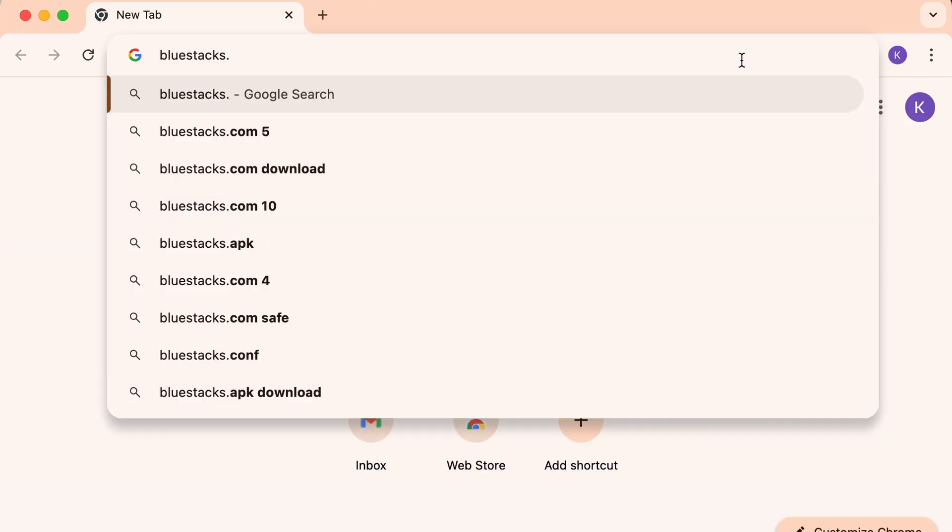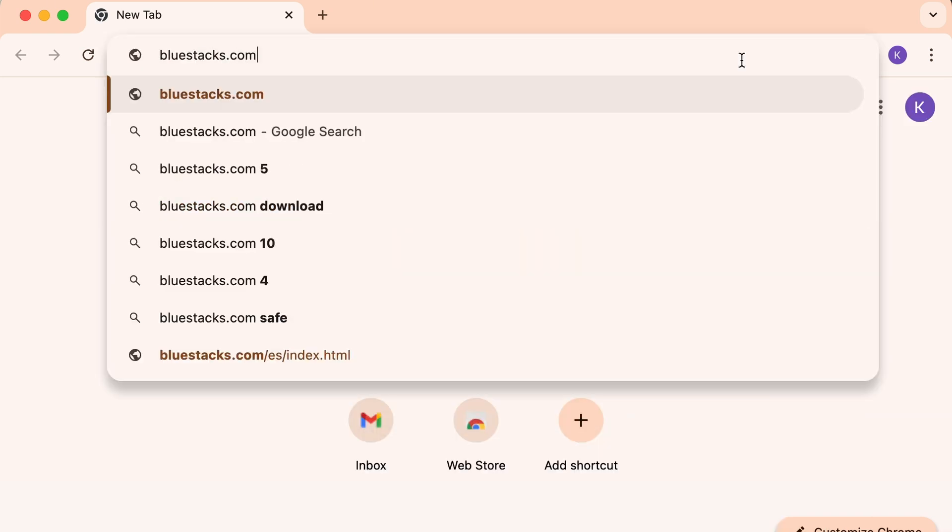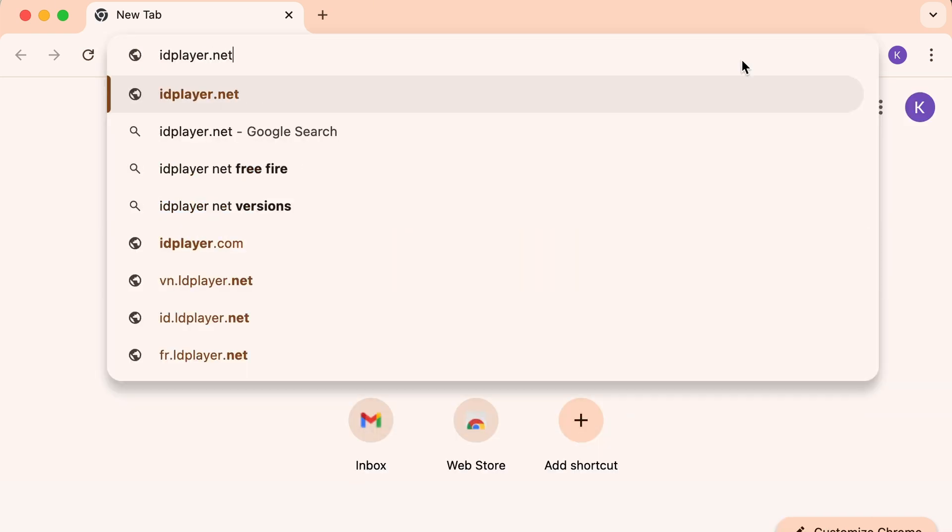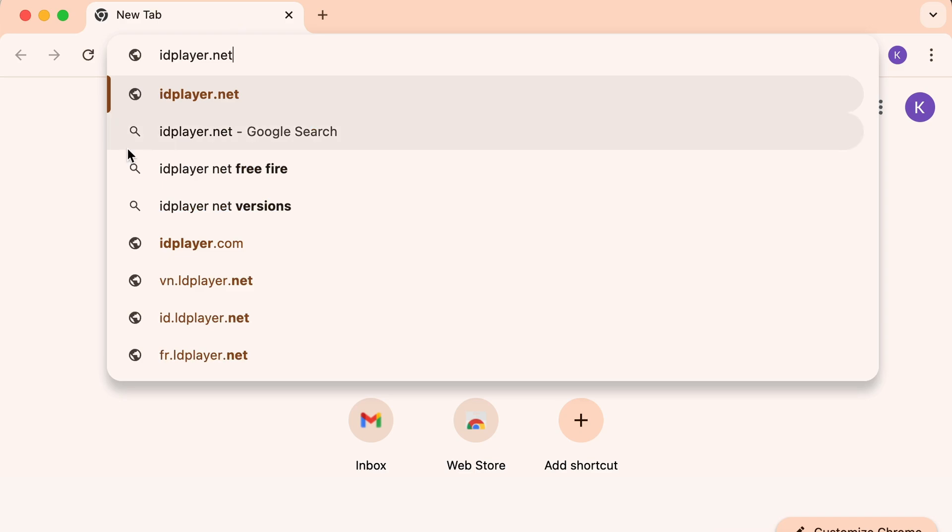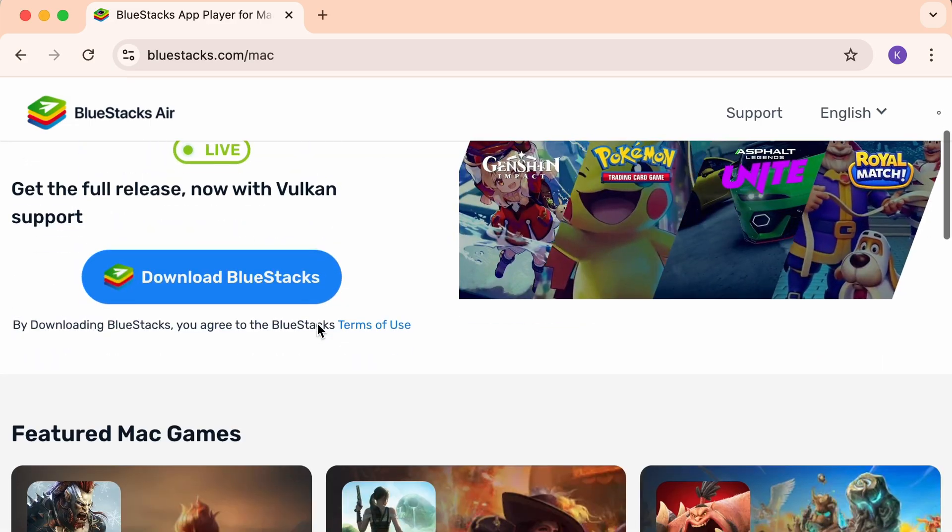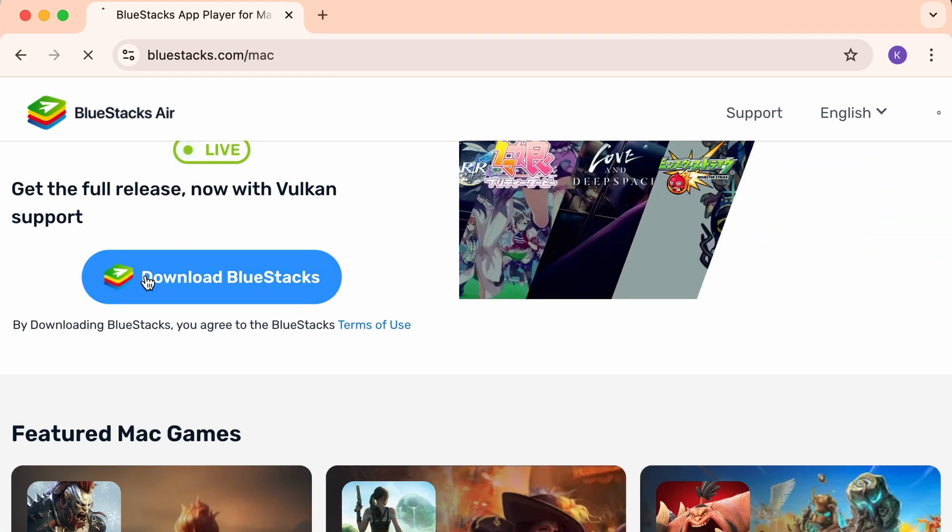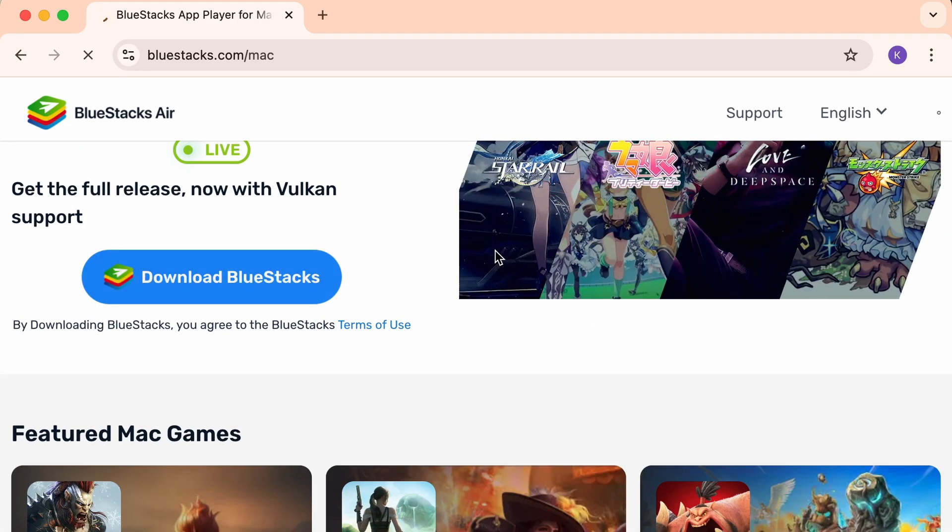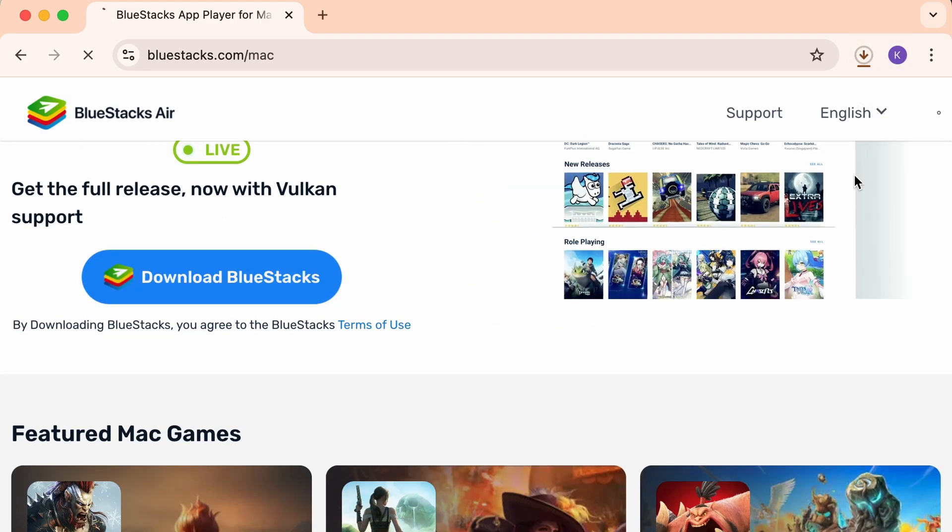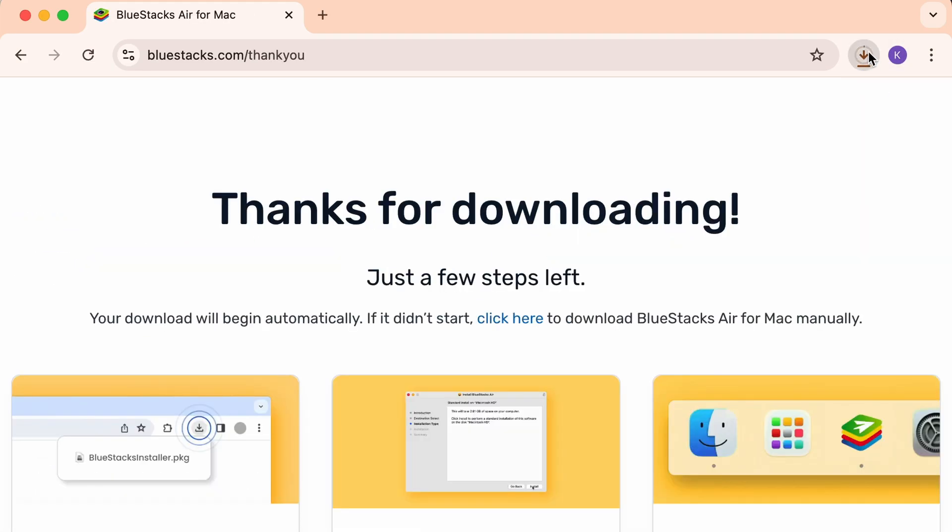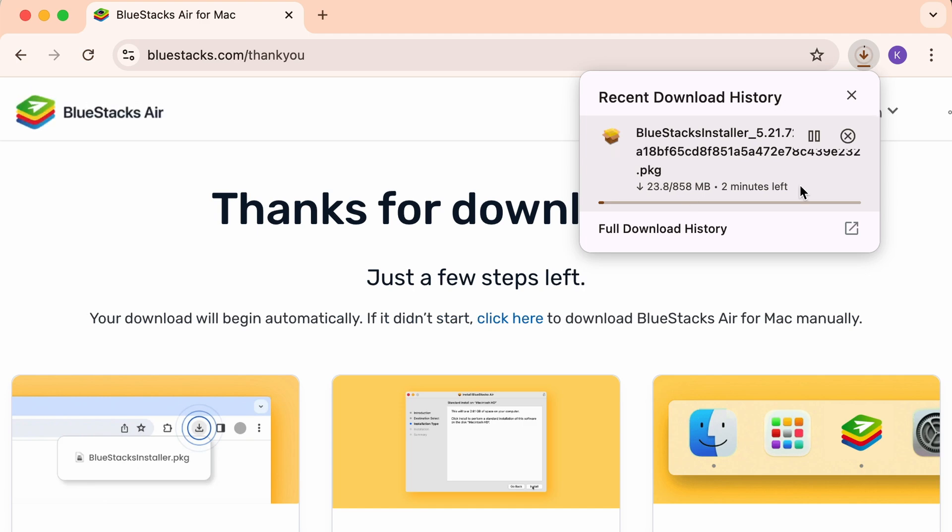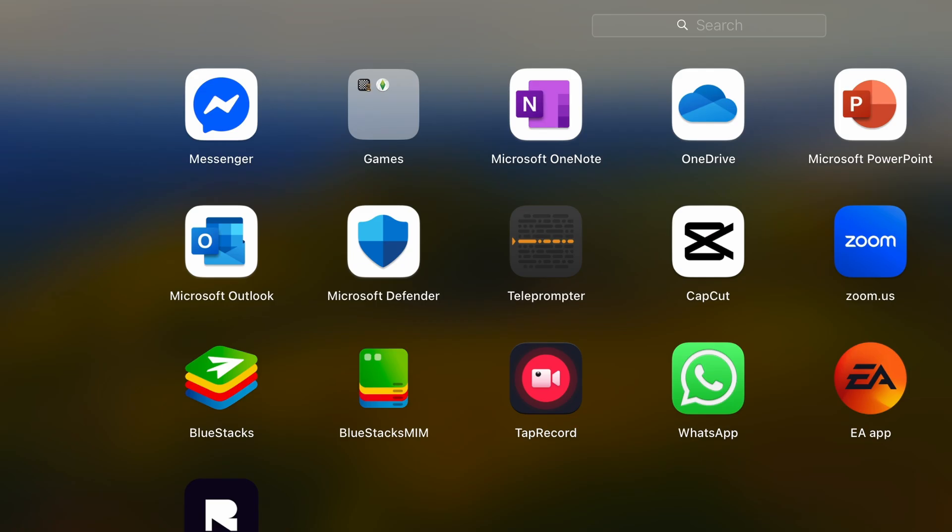Step 1. Go to bluestacks.com or idplayer.net and download one of the emulators. These apps let you run Android games like Mobile Legends on your PC.